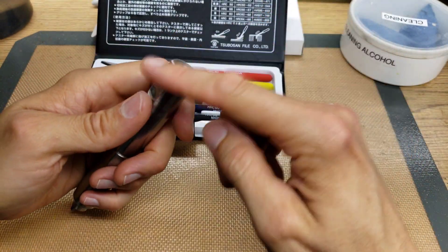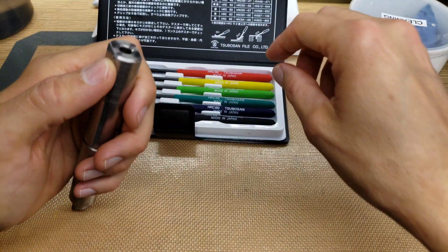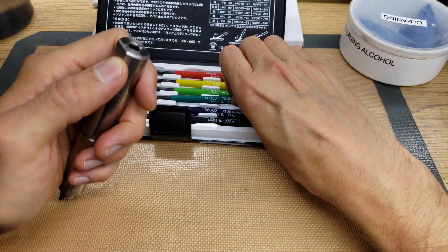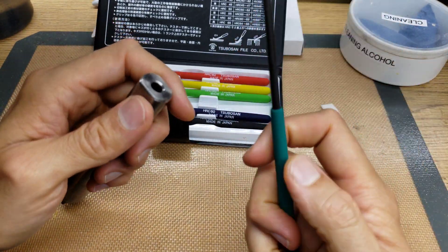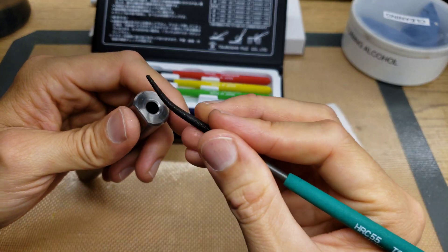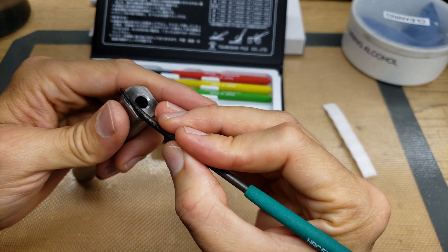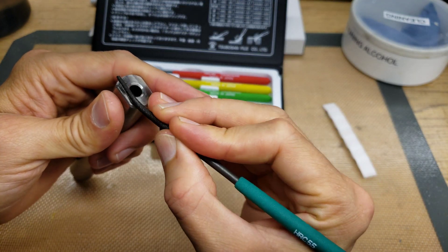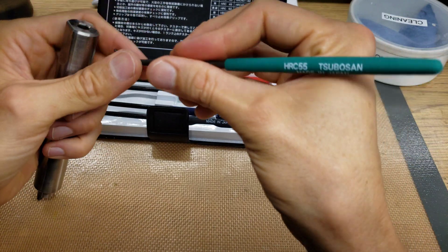If we want to test this other hand that I know hasn't been hardened, we could even start at 55 and test the surface here. See in this case, 55 grabs.